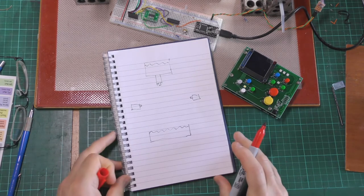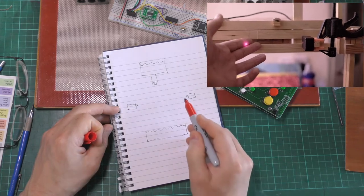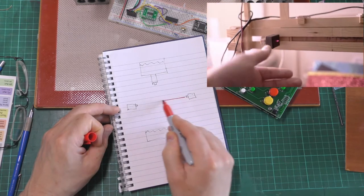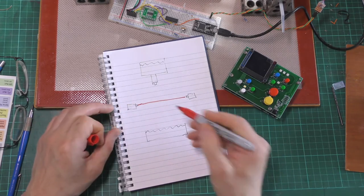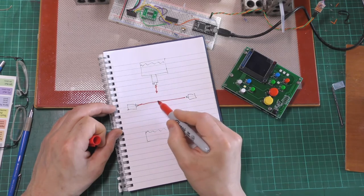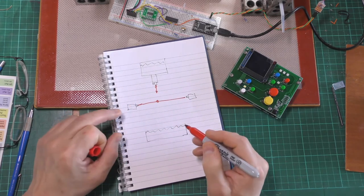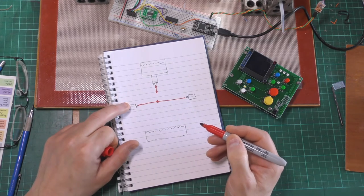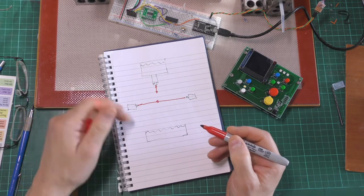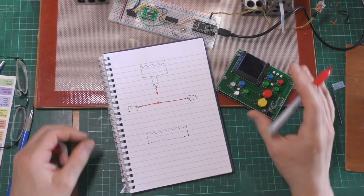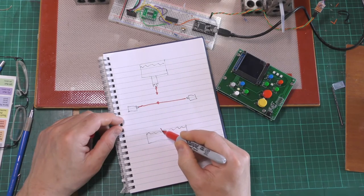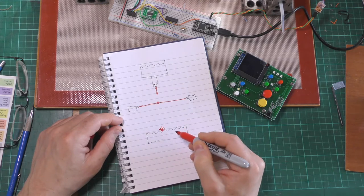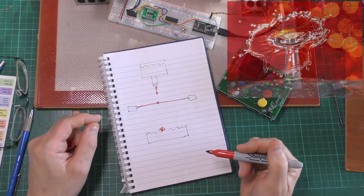what I've got is a laser going across to a phototransistor. When a drop of water comes out and passes through the laser, that causes the signal on the phototransistor to dip, which then on the controller starts a timer. So when the drop of water hits the splash here, that's the timer for it to take a picture.